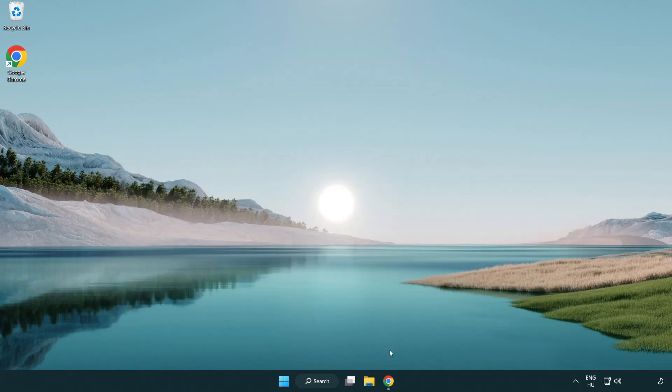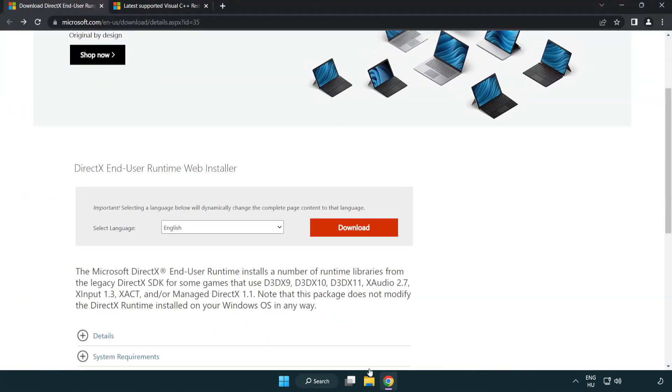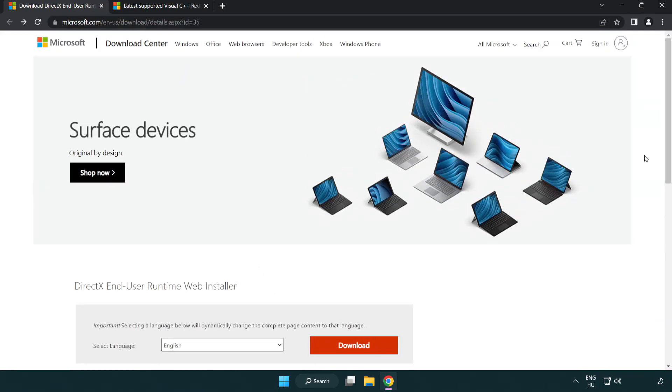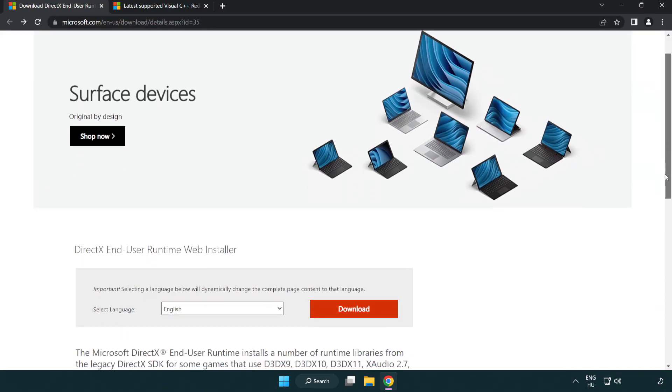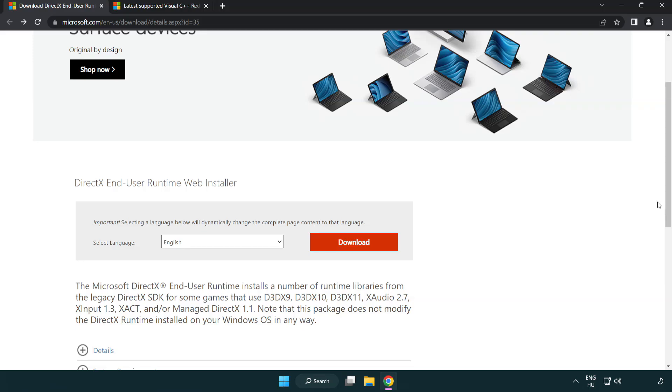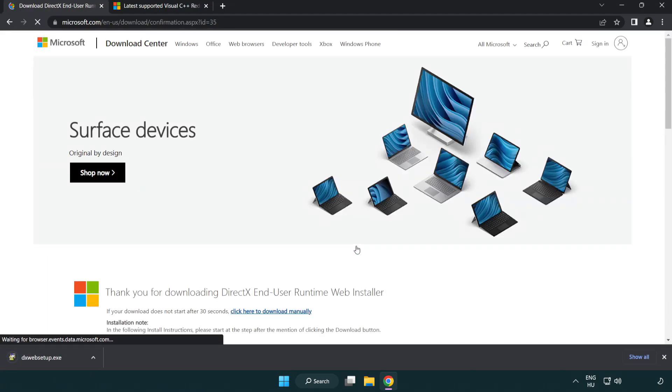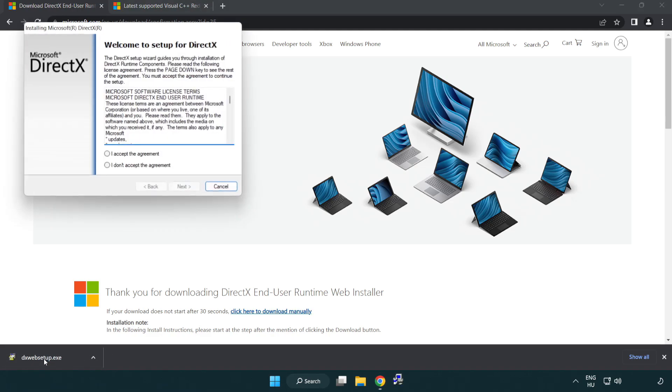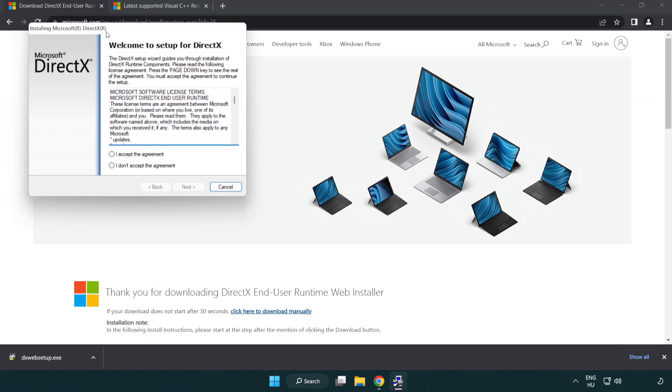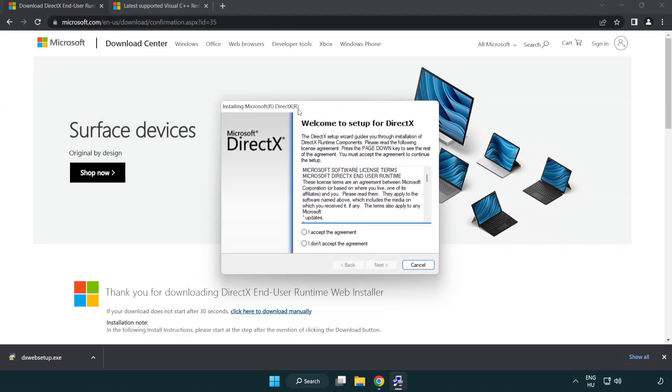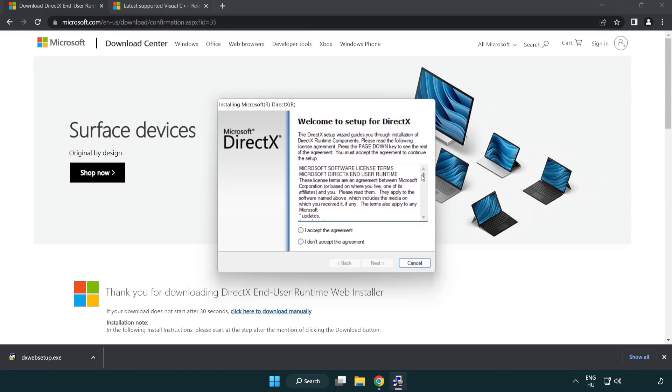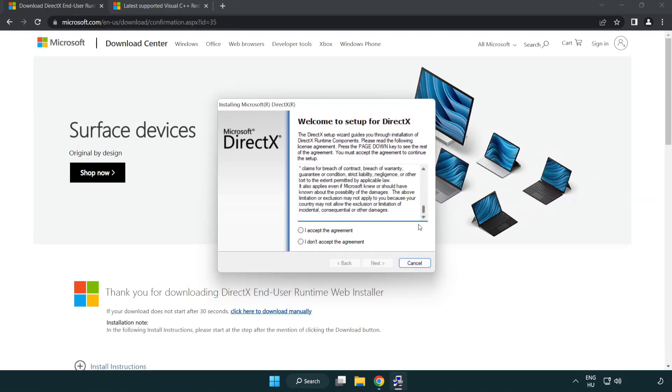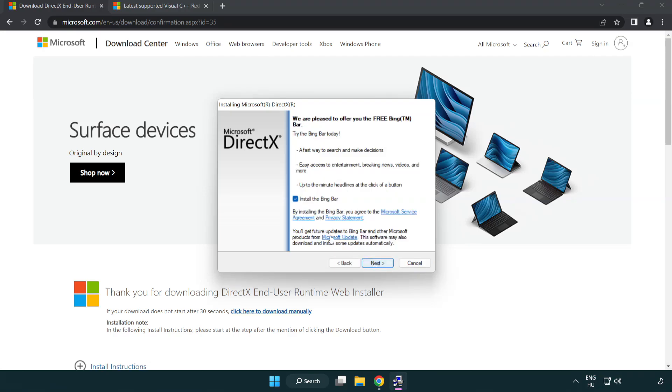Open internet browser. Go to the website, link in the description. Click download. Install downloaded file. Click download. Install downloaded file.